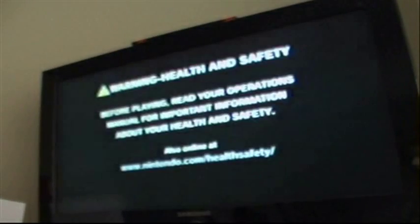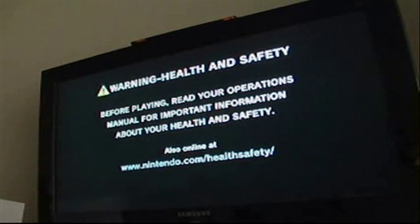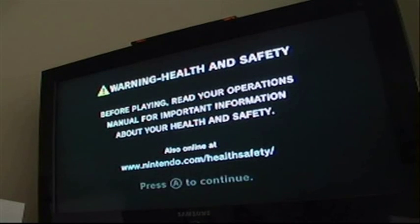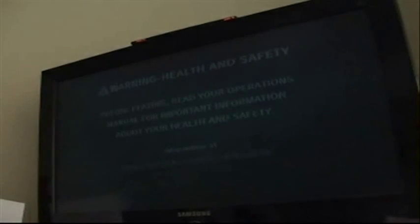Ok so now what you want to do is you want to turn on your Nintendo Wii, look up the health and safety, this will come up, press A, go on the main menu.